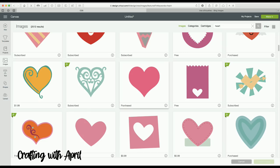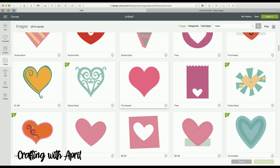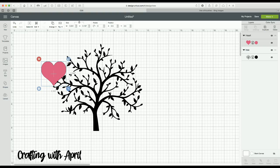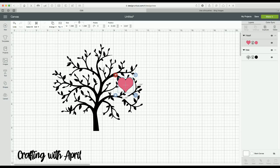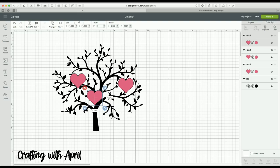You may only need three or four hearts — just duplicate it and figure out how many hearts you need and where you want them to go on your tree, what branches you want them hanging off of, things of that nature.